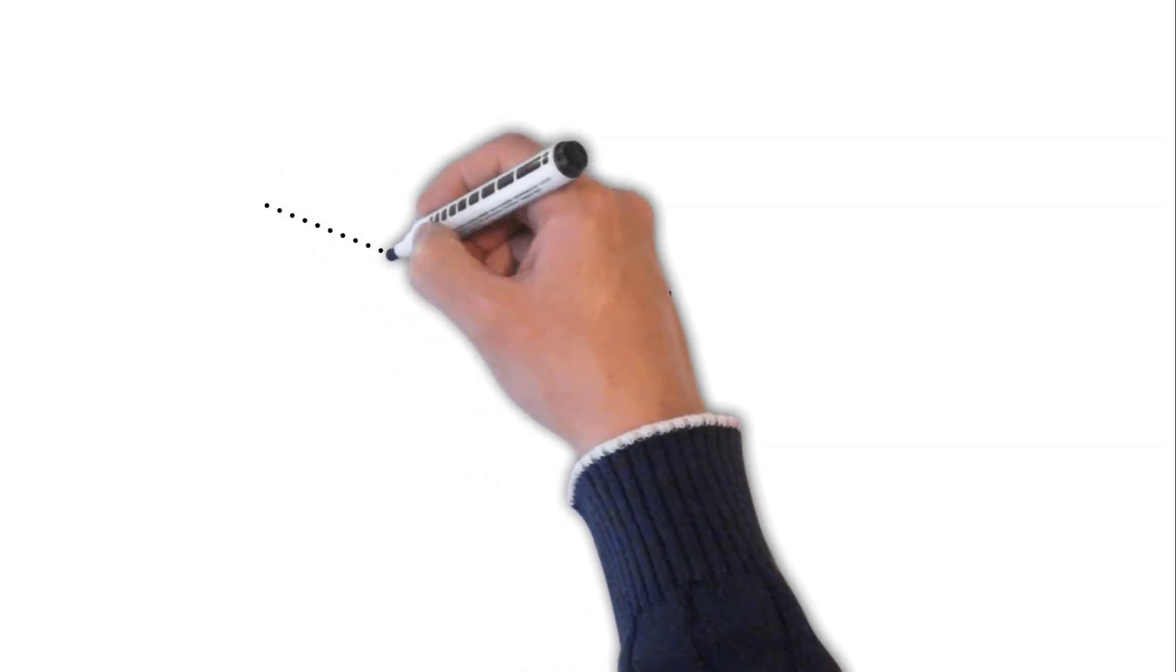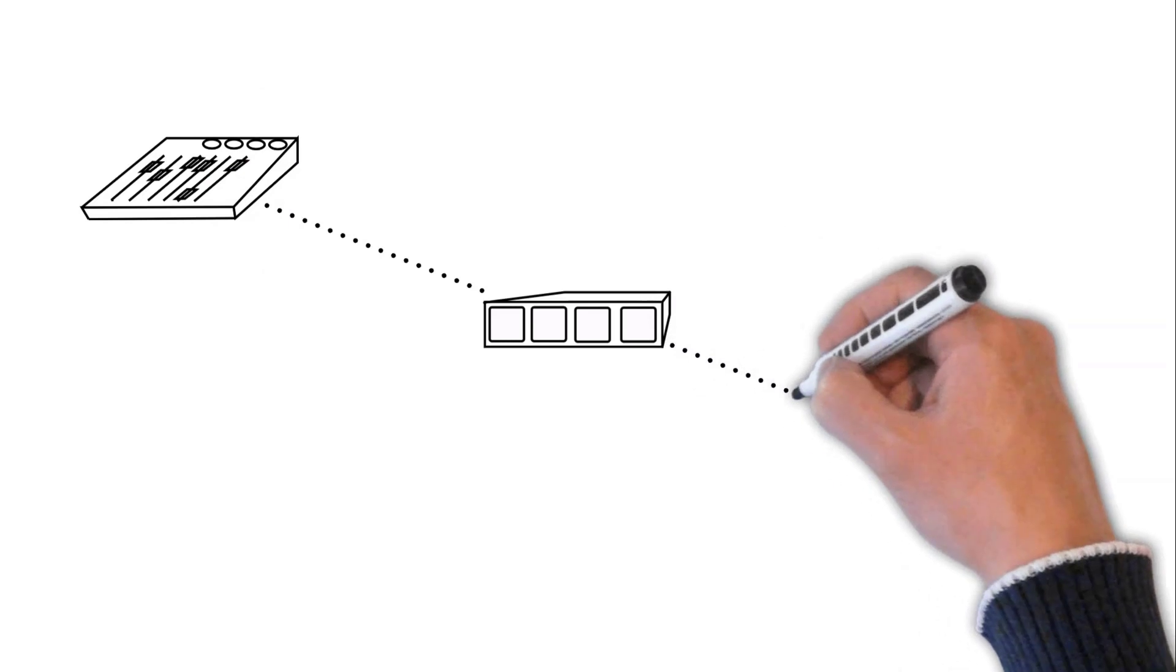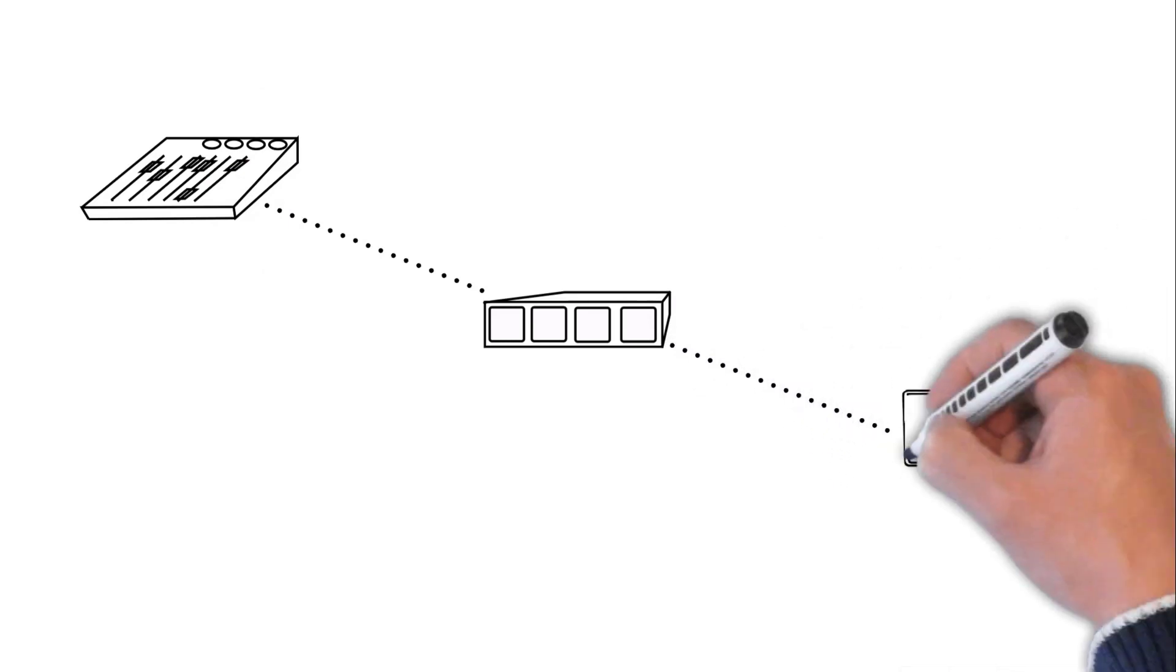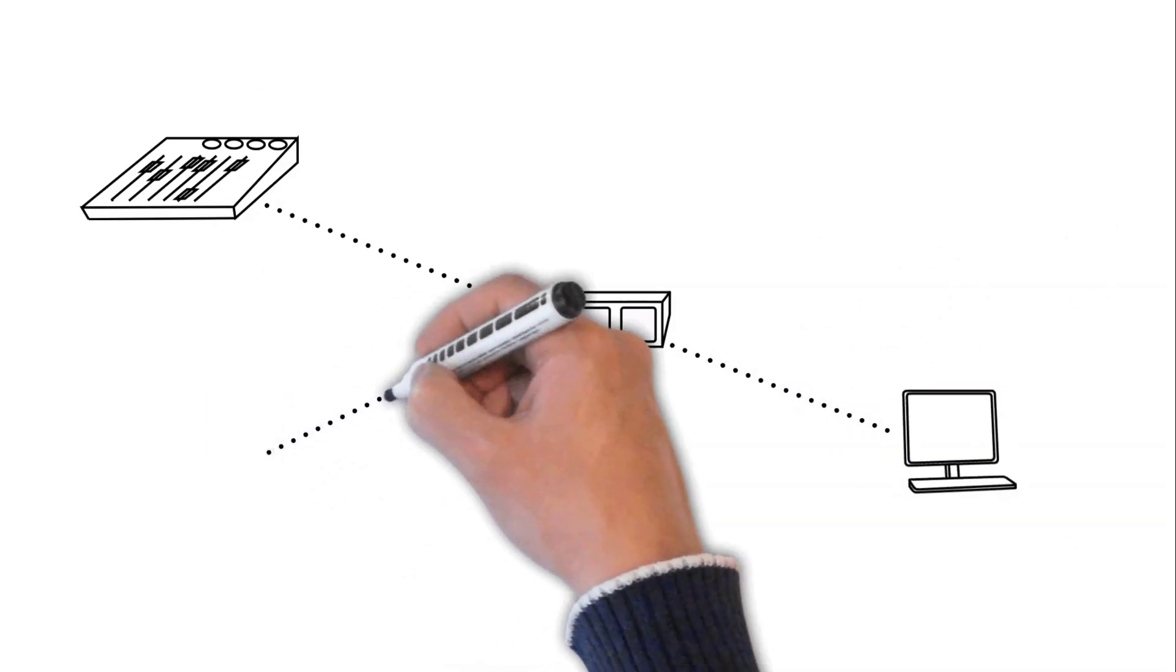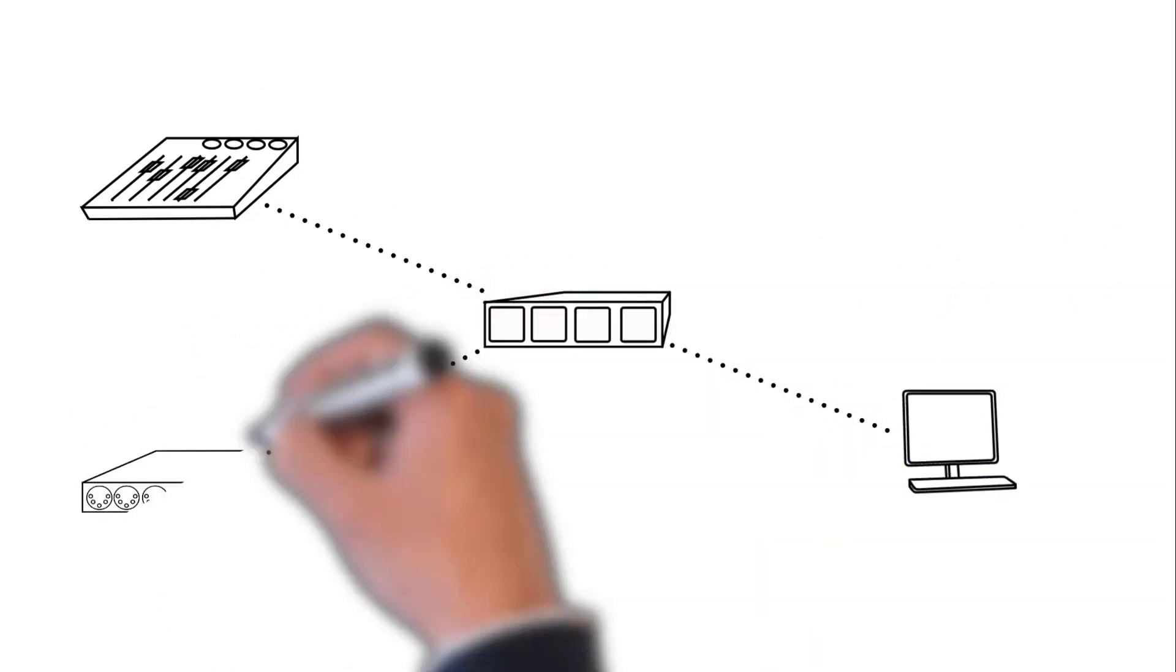Now an unmanaged switch is what we use for, honestly, a lot of simple show networks. We connect our different devices together, plug them all in, assign IP addresses to them, and they just work. Now you heard me there say, assign IP addresses.